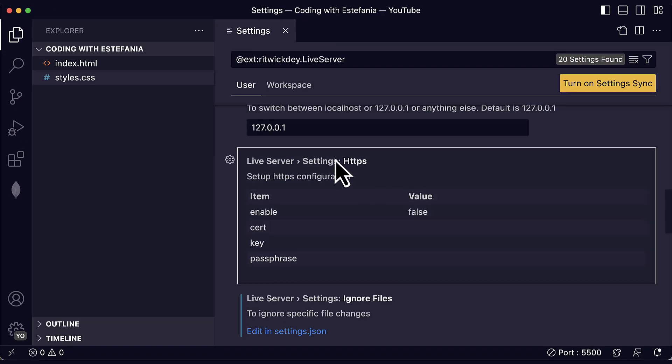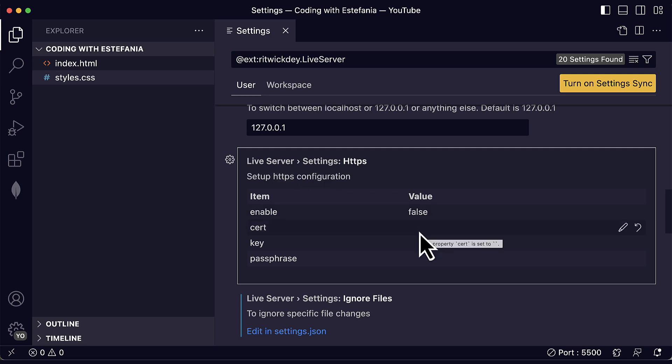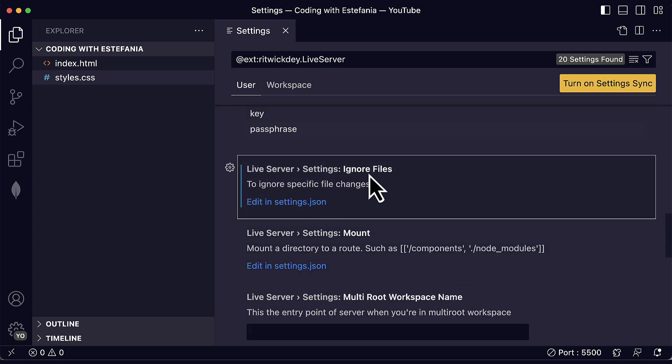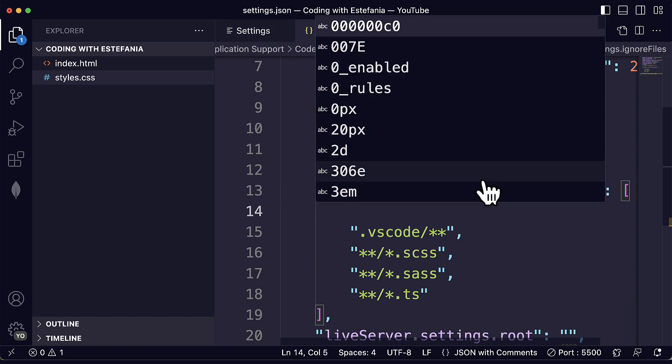You can customize the settings if you need to use HTTPS for the server as well. You can enable it, you can add your cert, you can add your key, passphrase.